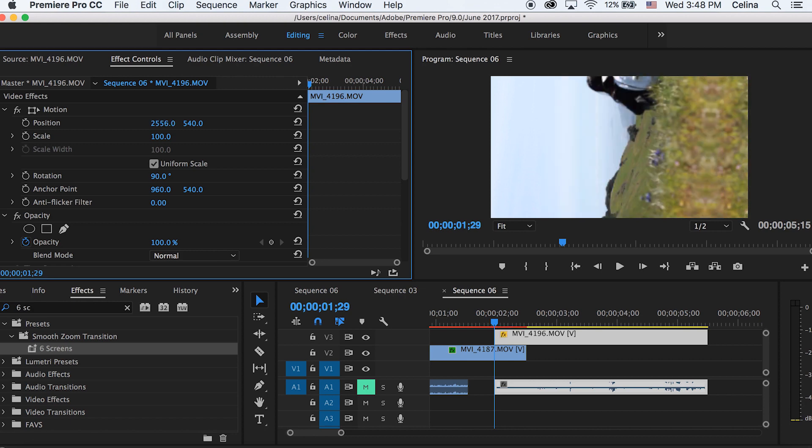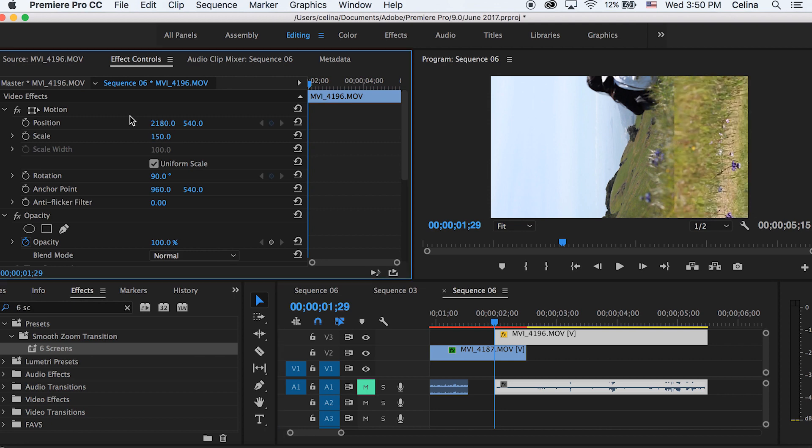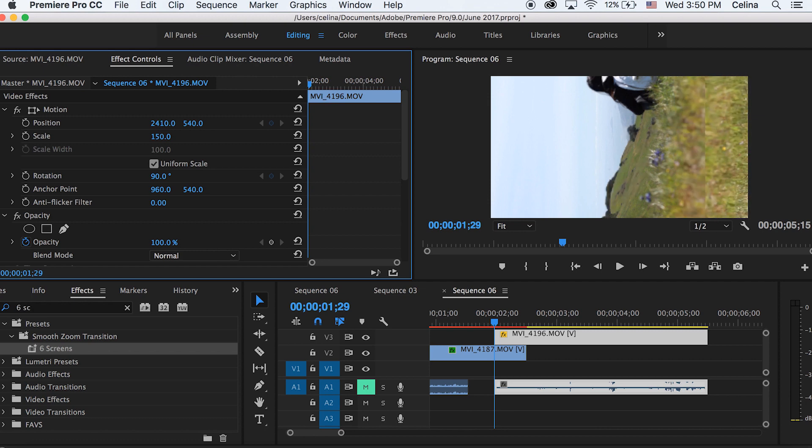Now you want to go to the position and just drag it so that the grass lines up with the other grass. And then we're going to go up to the scale and just scale it up to 150, just like how we kind of scaled the other clip. You're going to lose a little bit of quality if you're not shooting in 4K.